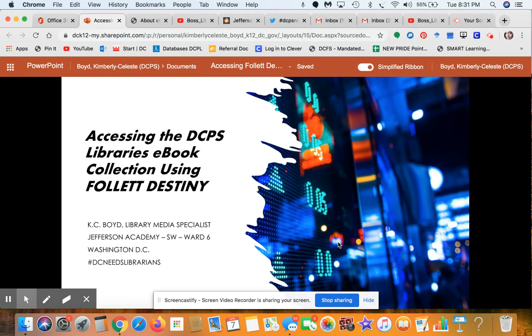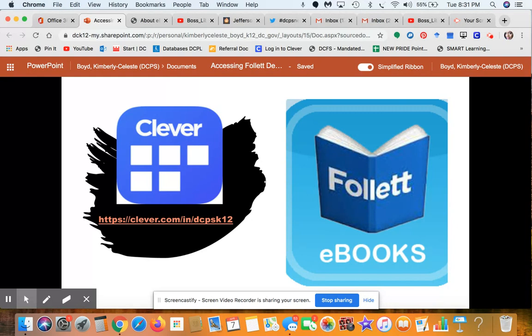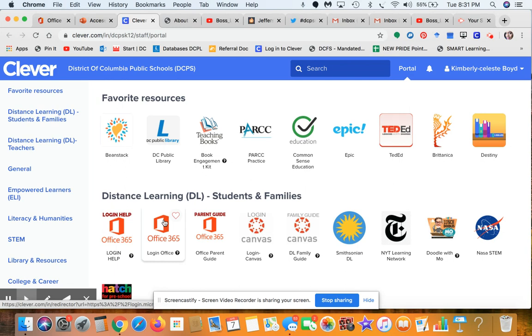The first thing you need to do is log on to Clever. You log on to Clever anyway because you have to access the many platforms there to complete work. You'll be able to find the portal that will take you directly into the Follett Destiny ebook collection. Because I'm always in and out of Clever all day, Chrome has recognized my password so I'm already signed in.